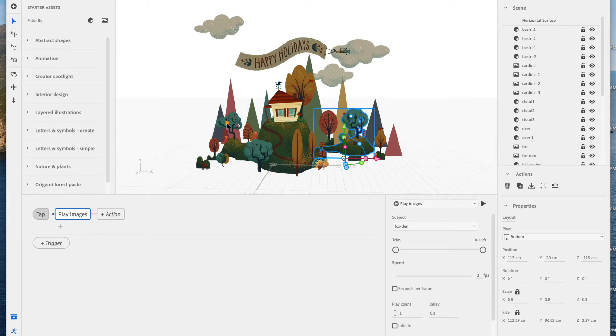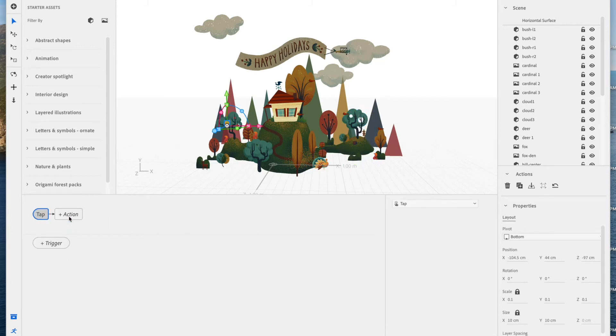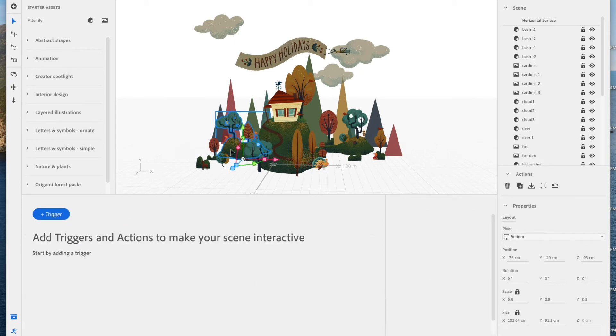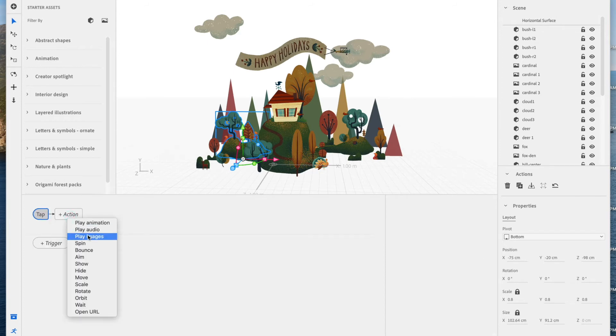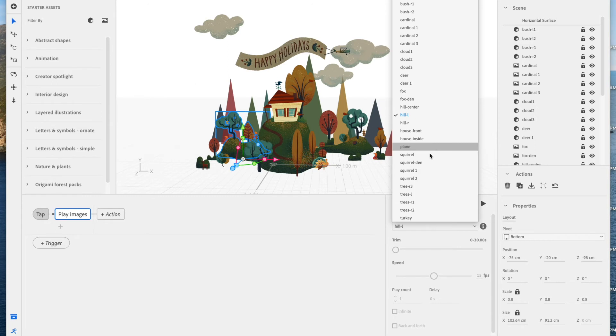Now let's go ahead and do the same thing for the squirrel. We're going to trigger, tap, action to play images. And again, I don't want this one to loop, so I'm not going to select infinite. I'm going to add the exact same play images tap trigger to the hill that the tree is on.